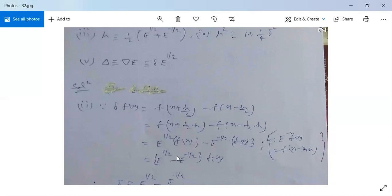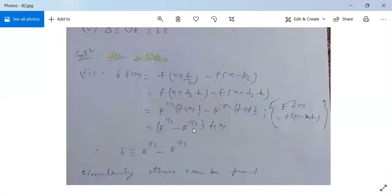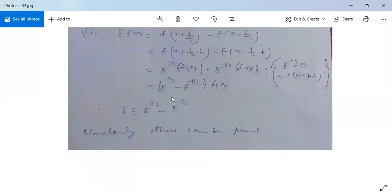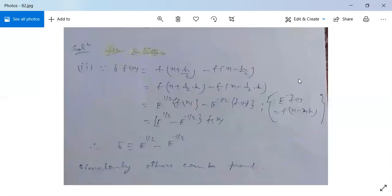So it is equal to (e^(1/2) minus e^(-1/2)) f(x), since the operator is linear. Therefore, the central difference operator is equivalent to e^(1/2) minus e^(-1/2), confirming left-hand side equals right-hand side. Similarly, other relations can be proved.